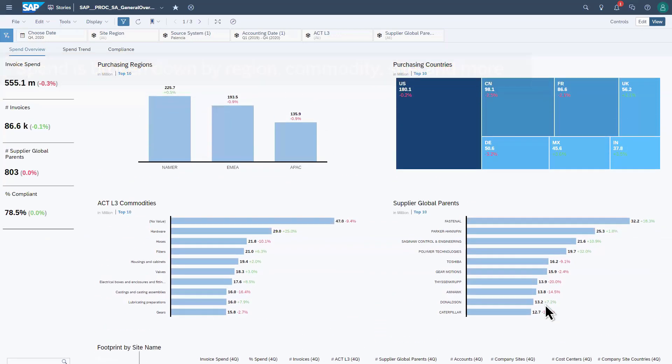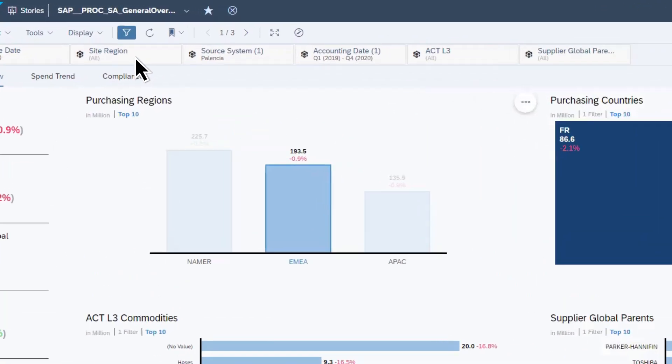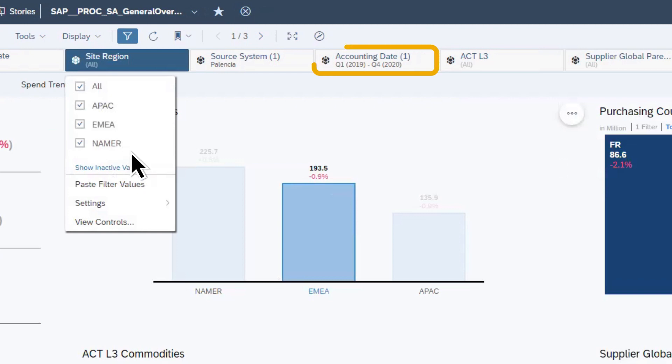Both the dashboards and underlying data can be customized and extended. Intuitive, interactive dashboards make it easy to focus attention on a specific region, time range, or commodity.